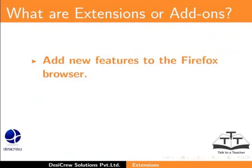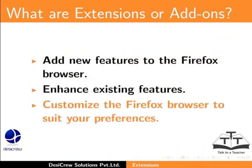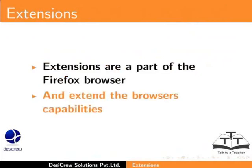What are extensions or add-ons? Extensions allow you to add new features to Firefox browser, enhance existing features, and customize the Firefox browser to suit your preferences.